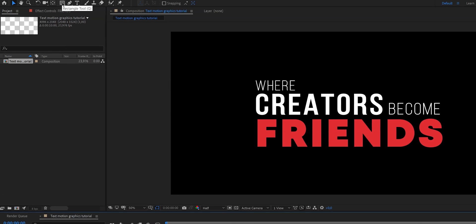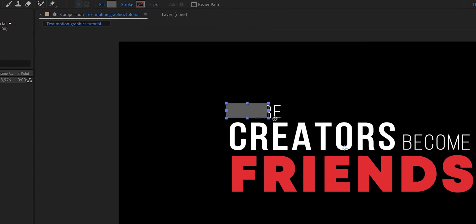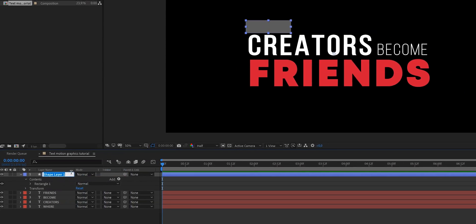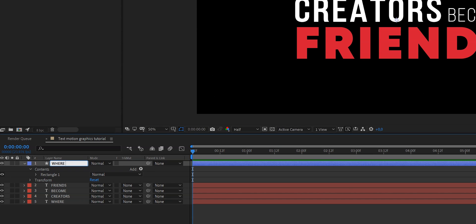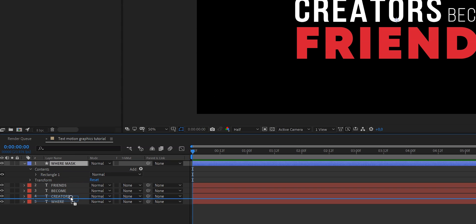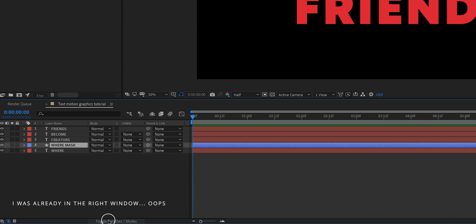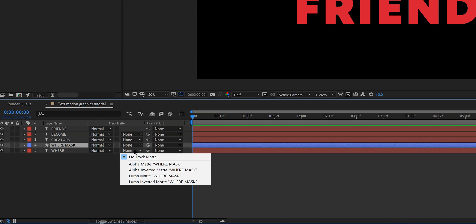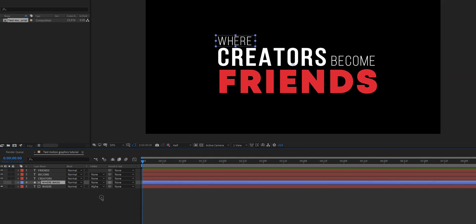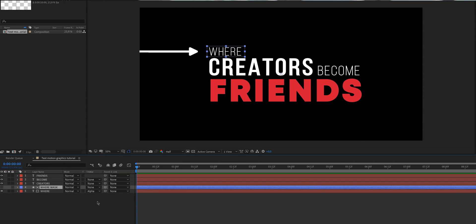Now it's time to create a mask for every word — this is how we make the words appear. Go up and select the rectangle tool, then draw a rectangle on top of the word's end position. To stay organized, rearrange the layers so the rectangle sits directly above its corresponding word. Then click on Toggle Switches/Modes, open the track matte drop-down for that word, and select Alpha Matte. The rectangle will disappear visually but is now acting as a mask.